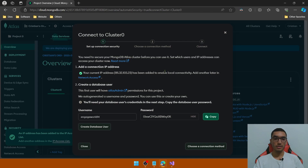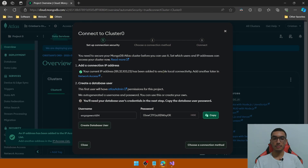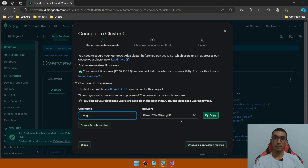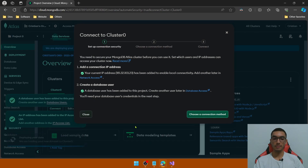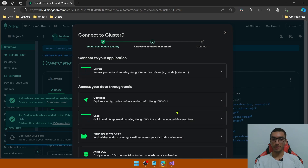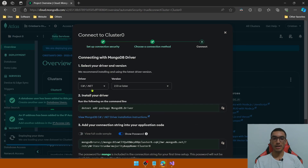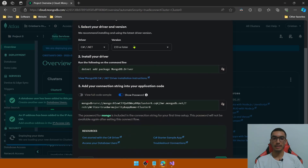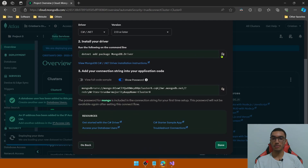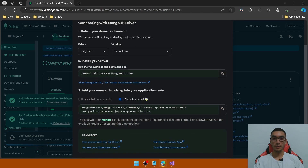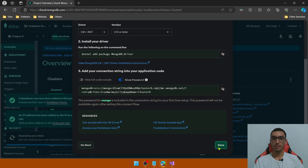We'll connect to the cluster. To do that, we'll create a new database user. Define a username and I'll keep the random password. Click the Create Database User button. Let's choose a connection method — connect the application using the C# .NET driver with the latest version. We need to install this driver and we'll copy the connection string. Let's copy it out and click Done.